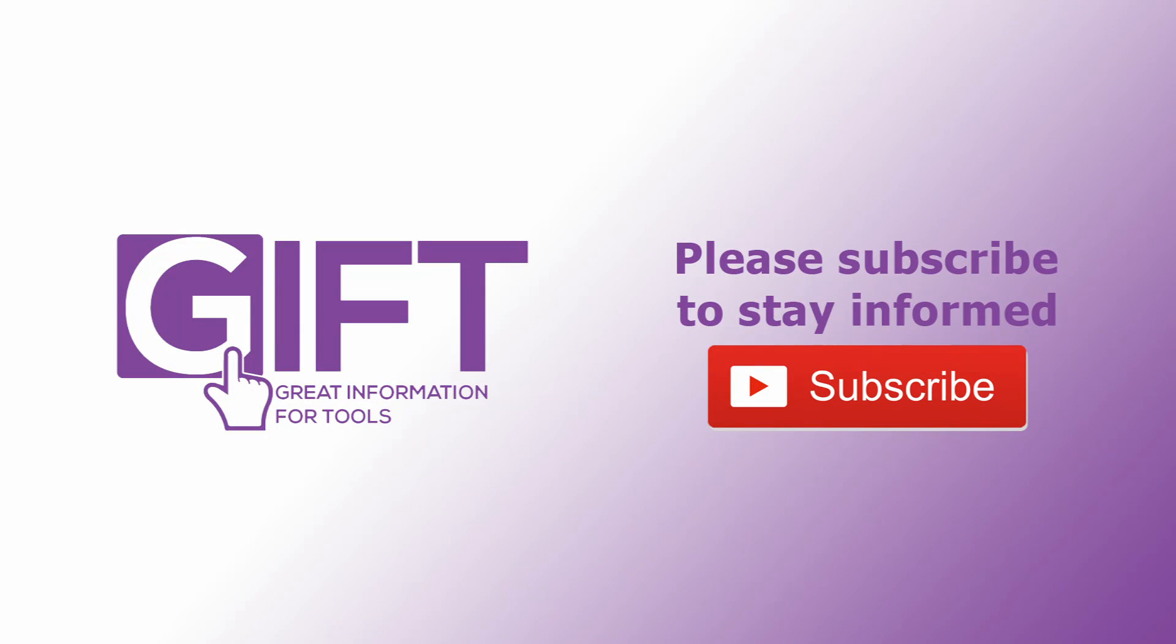I hope you've benefited from today's gift. If you found this video useful please feel free to share it with family, friends, and colleagues. Bye for now.